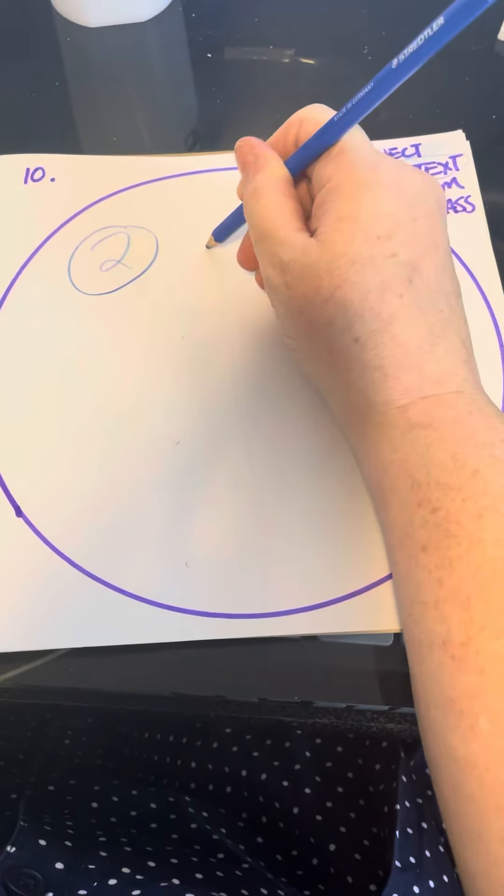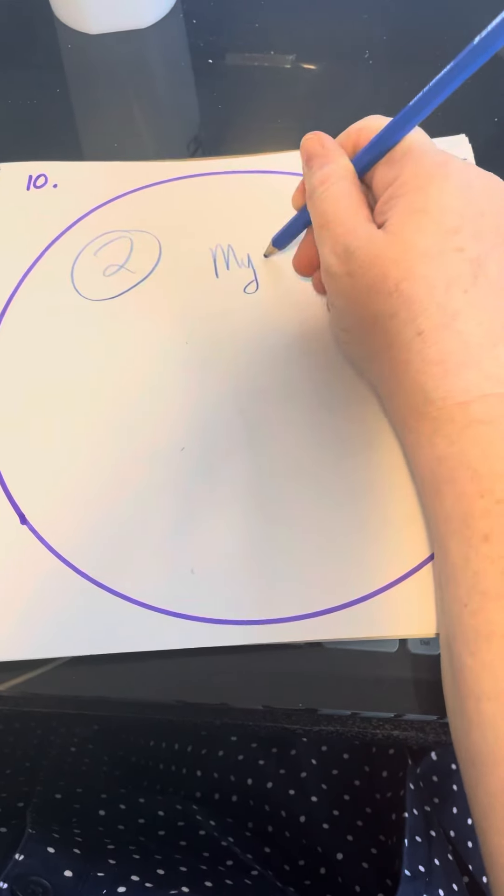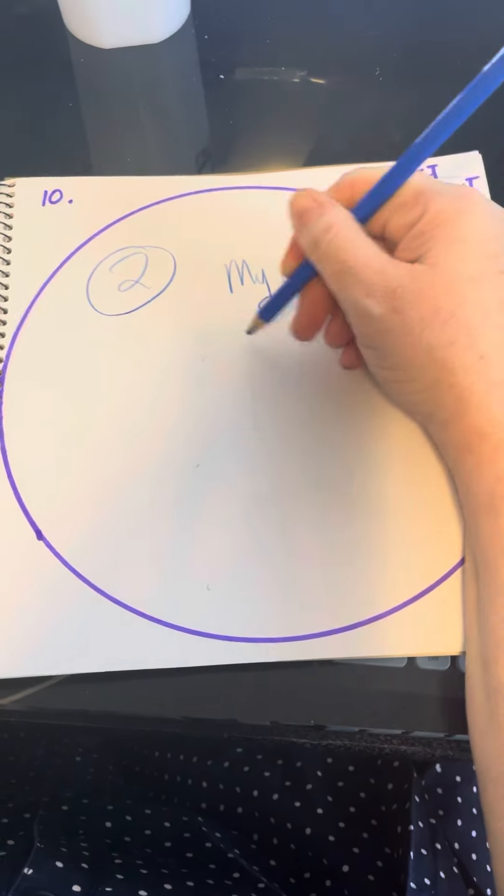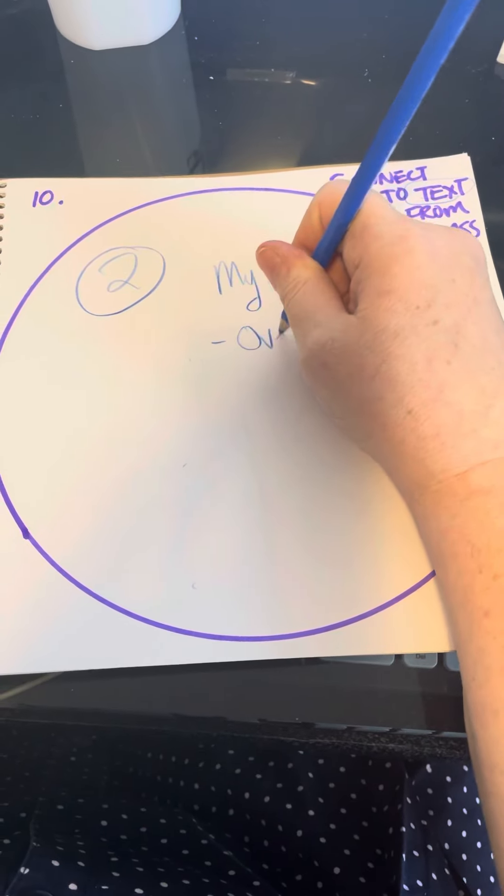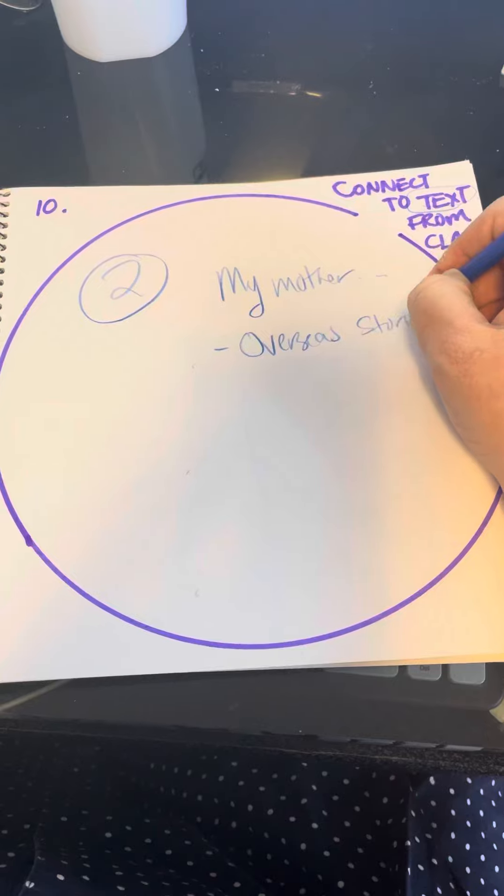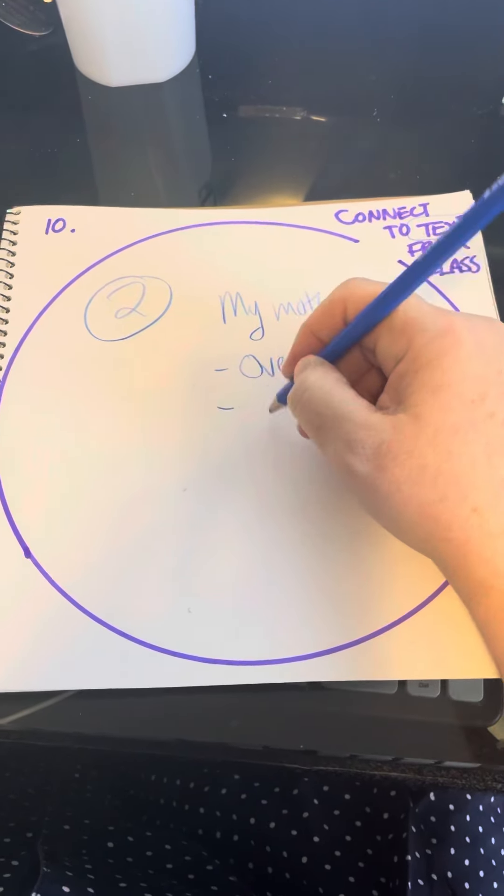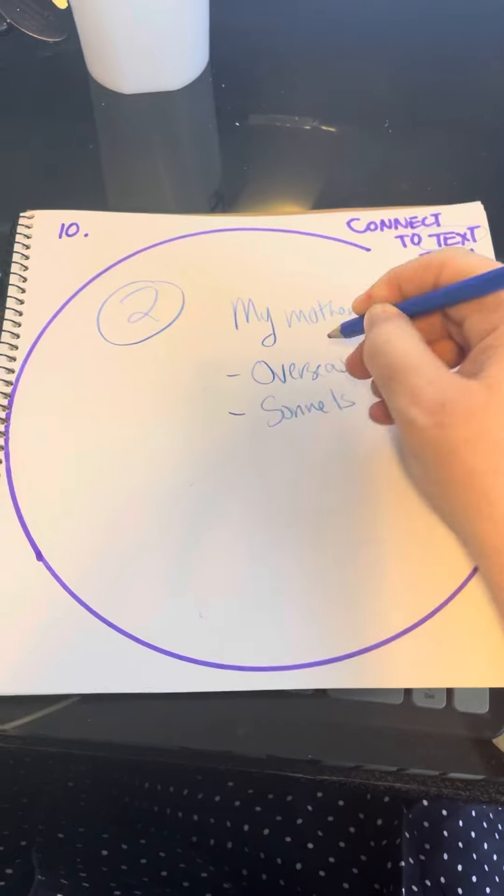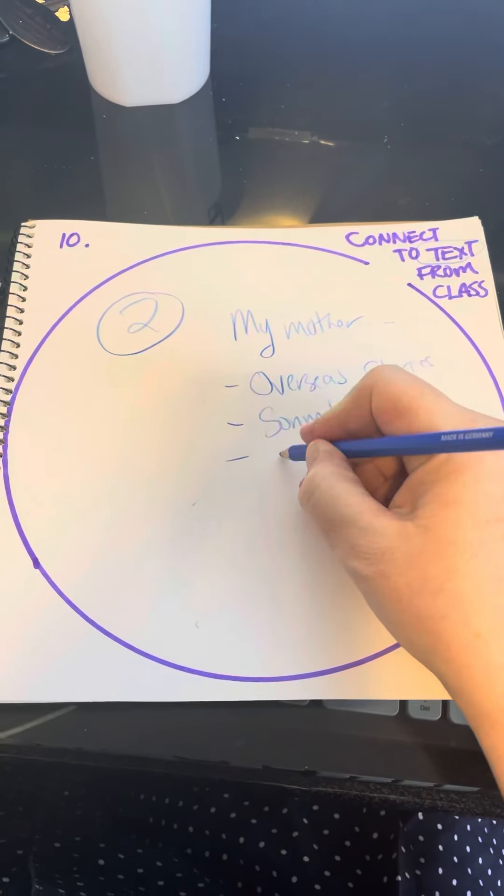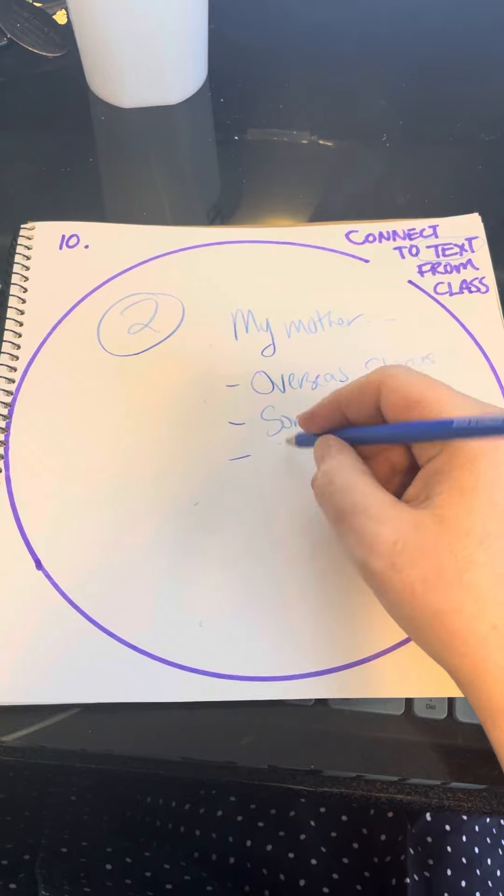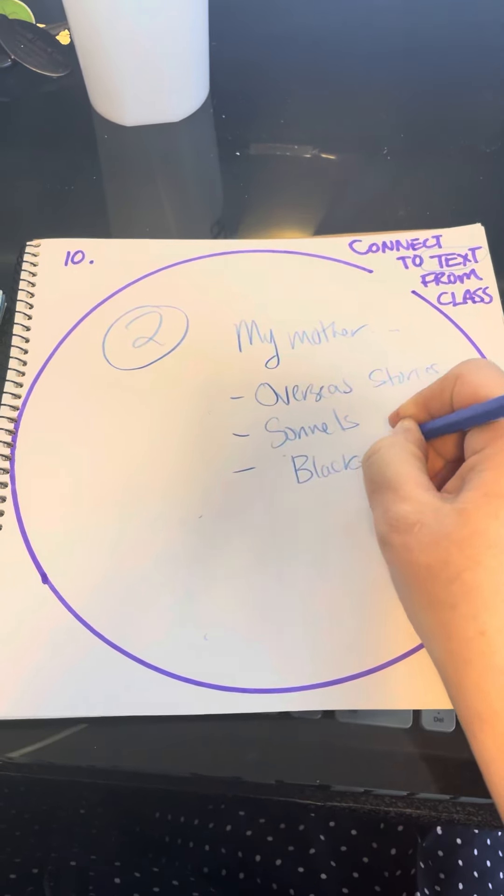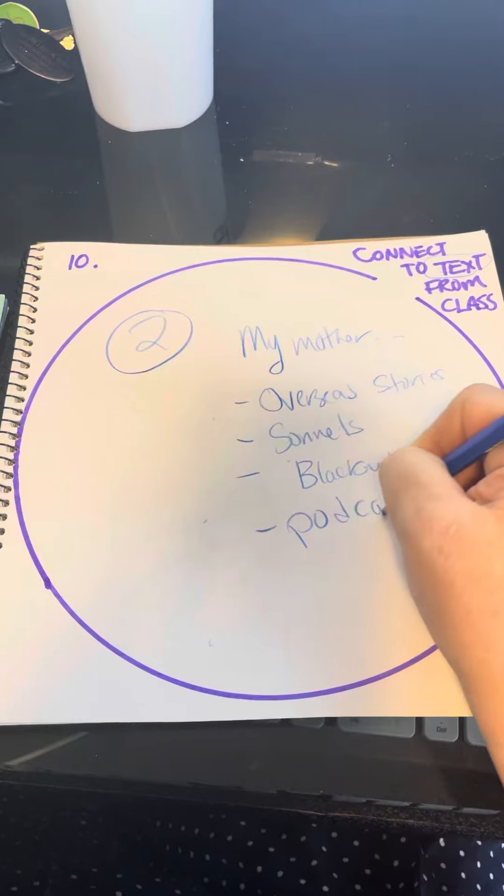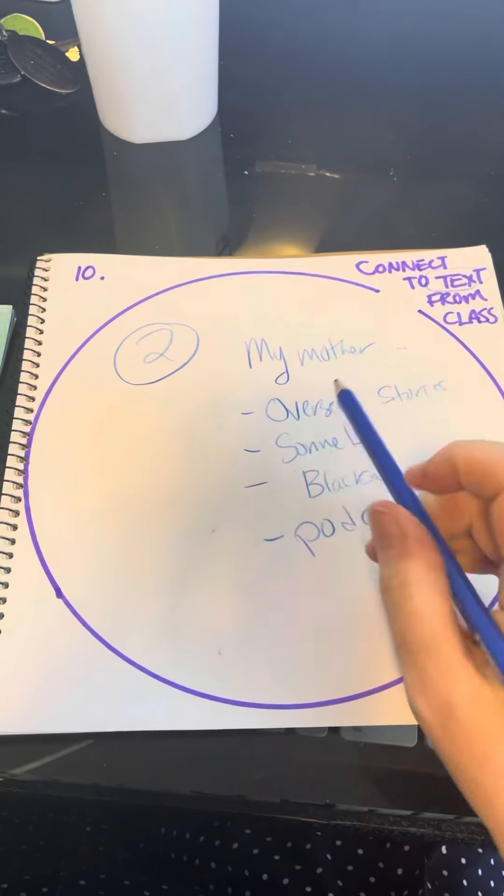Everything from My Mother the Crazy African that we covered to the Overseas Stories, to sonnets we did, you can look at the characters or any of the characters in the Blackout book, the podcasts with Hasan Minhaj.